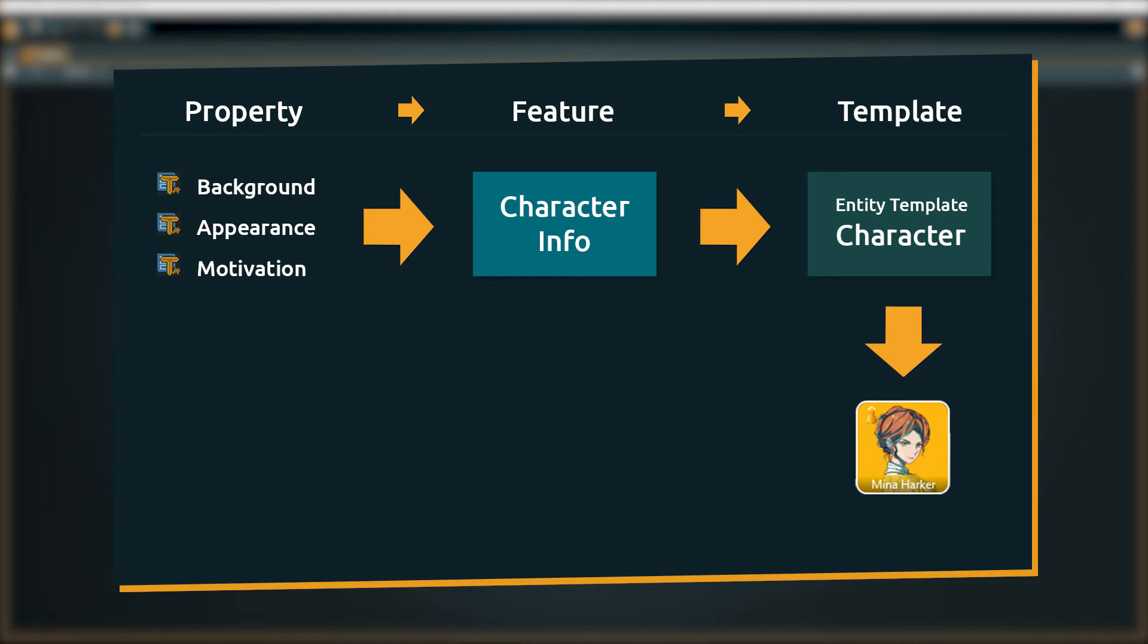So why this distinction between feature and template? If there is only one feature in the template, the extra step seems a bit pointless. You're right. For this exact example it does not seem to make a lot of sense.